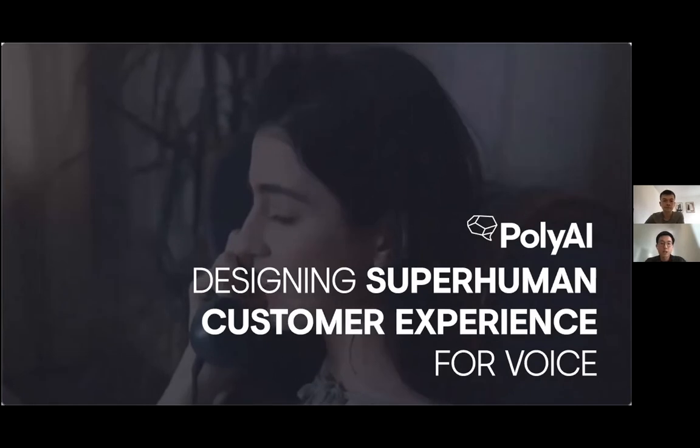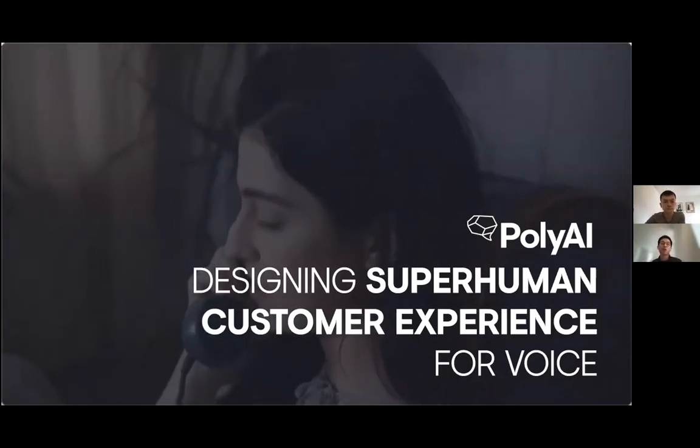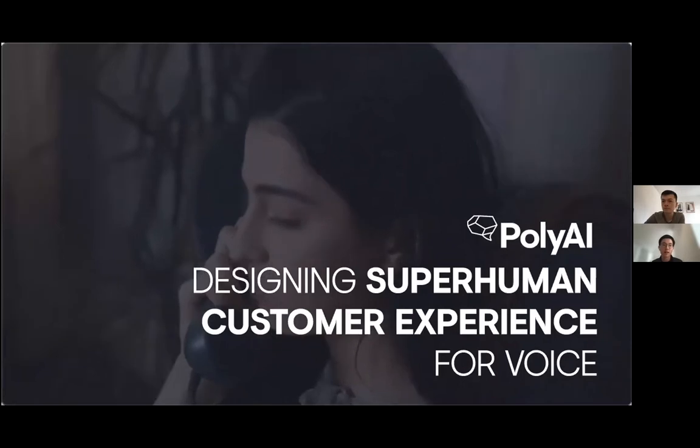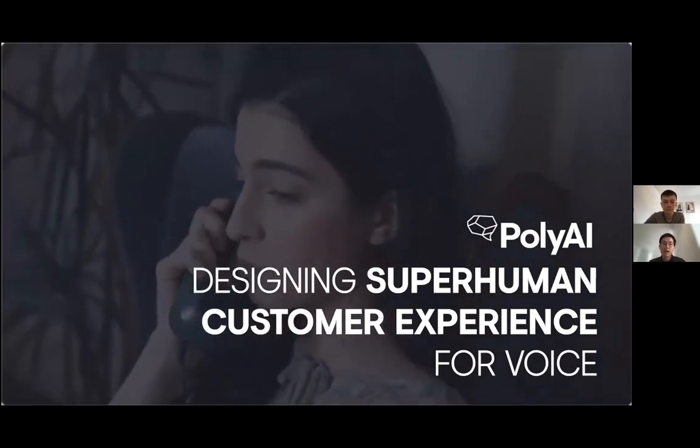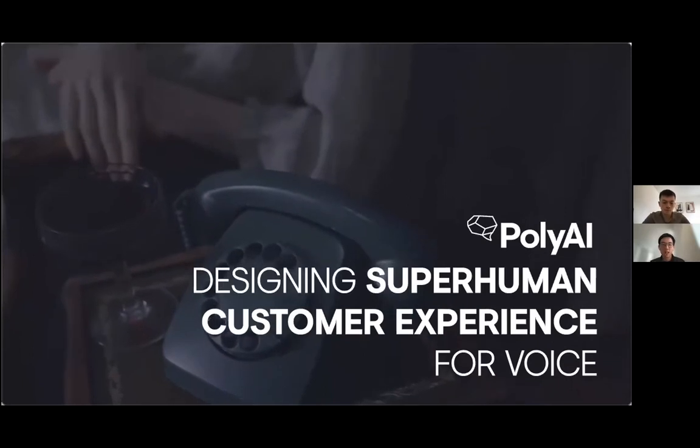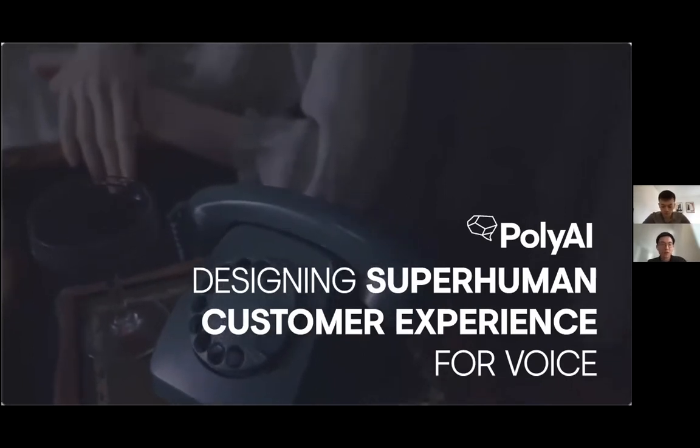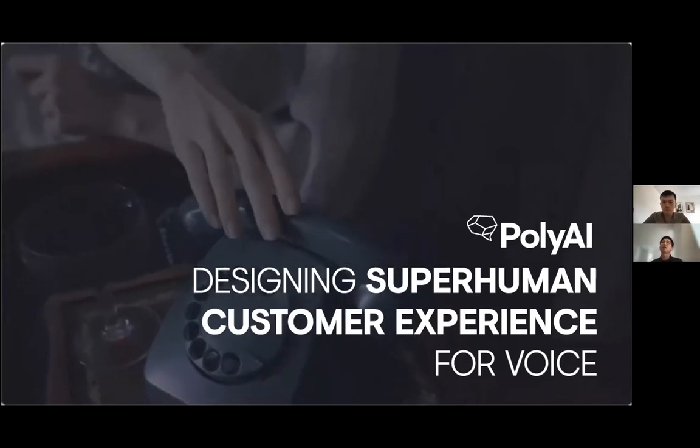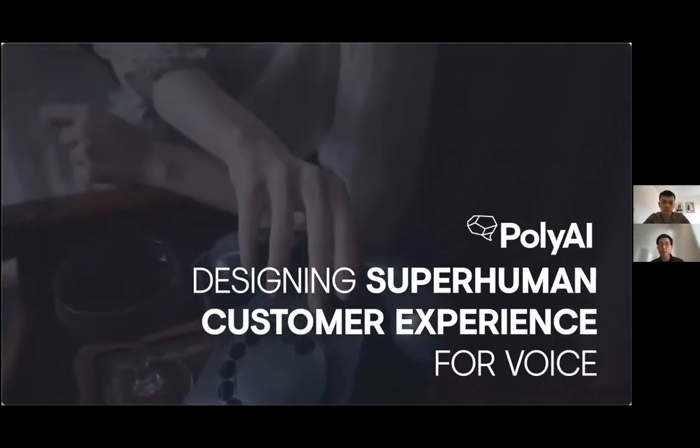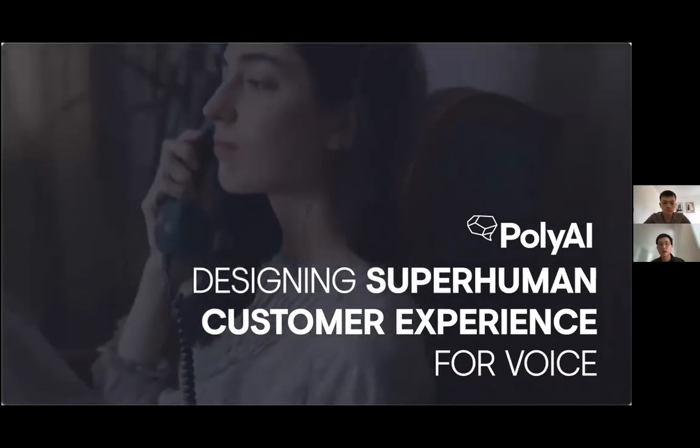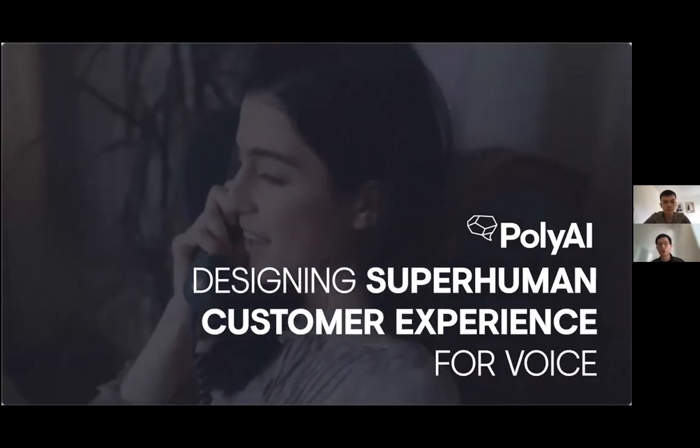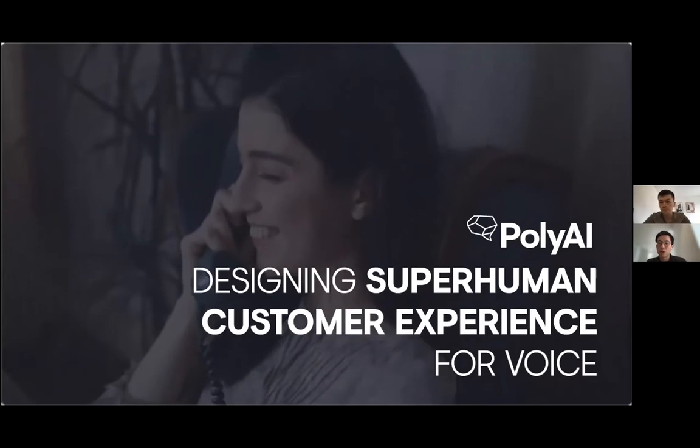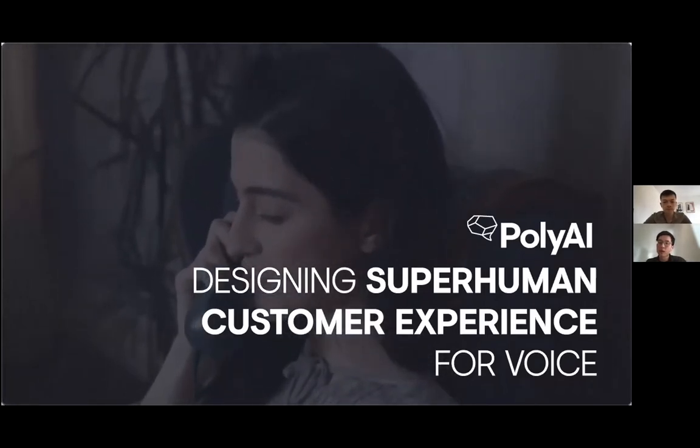For those that haven't had a chance to check out our website, we're PolyAI. We build custom voice assistants for superhuman customer service over the phone. We're really passionate about building the most engaging voice assistants that understand callers, regardless of accents, dialects, digressions, and even language.